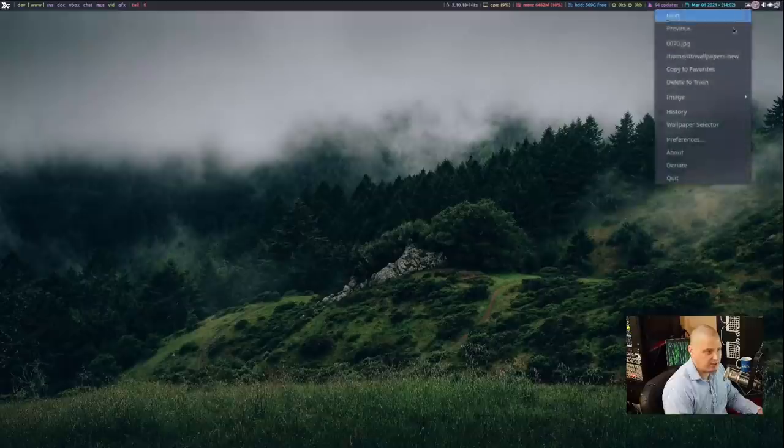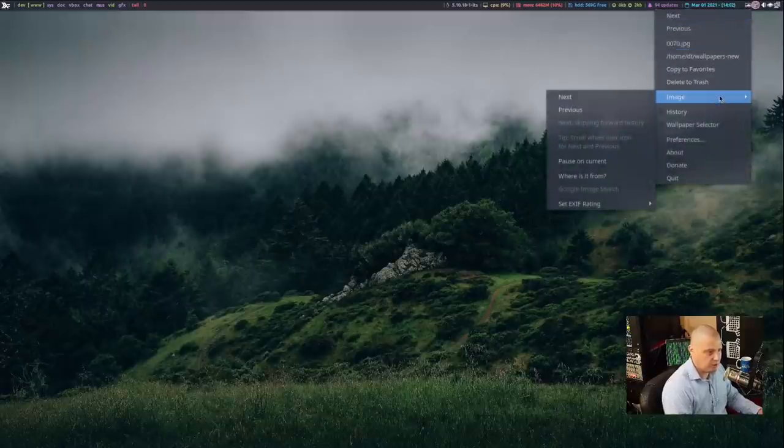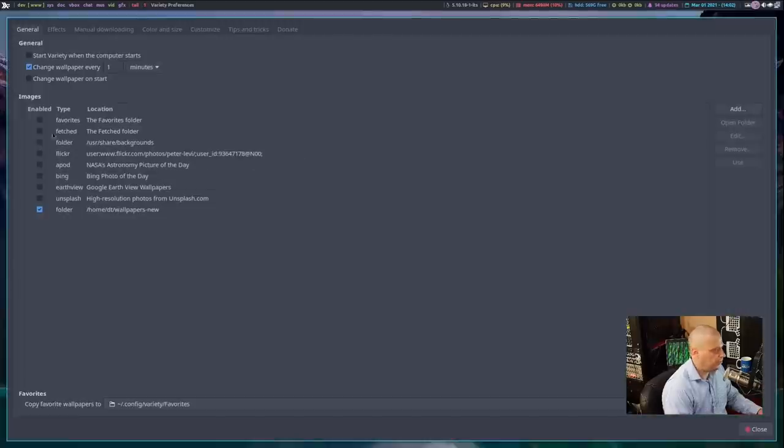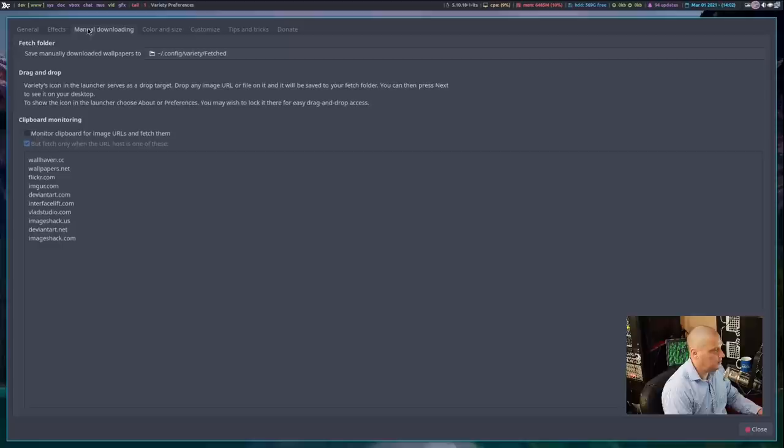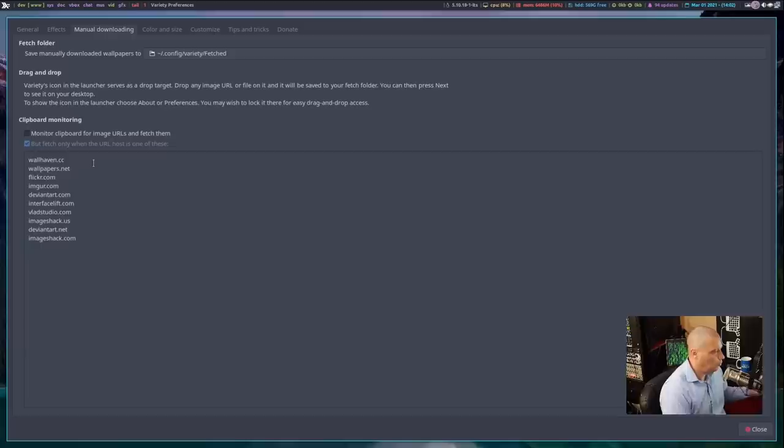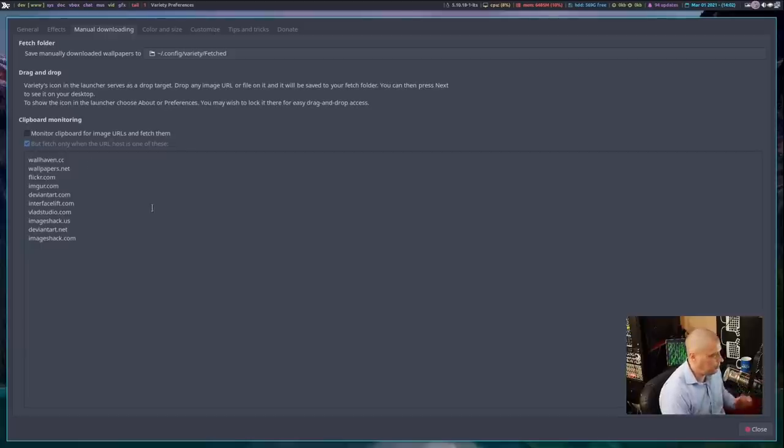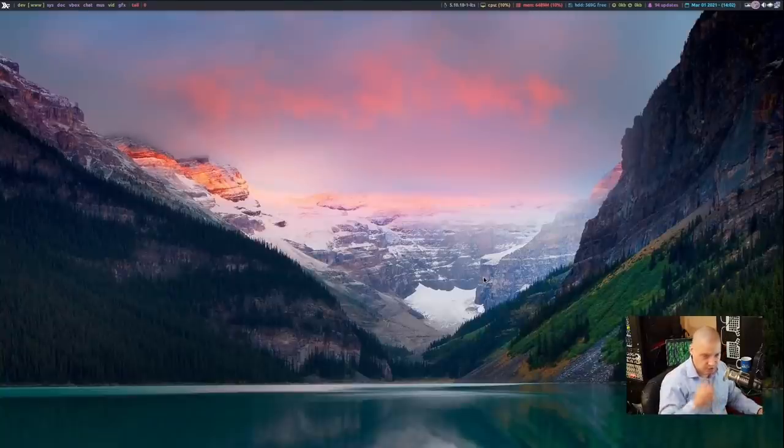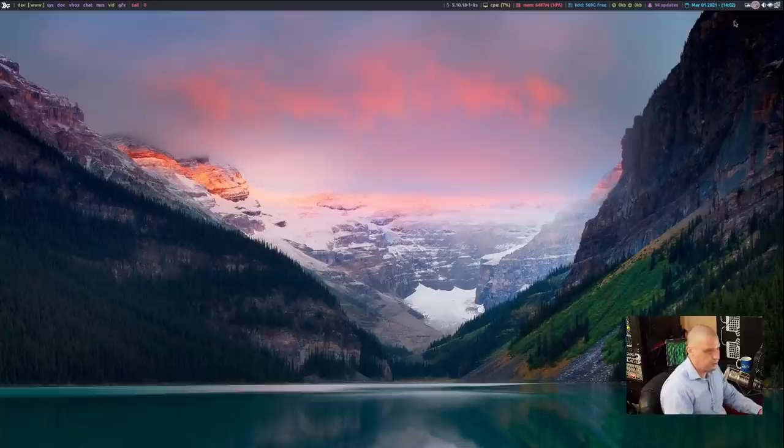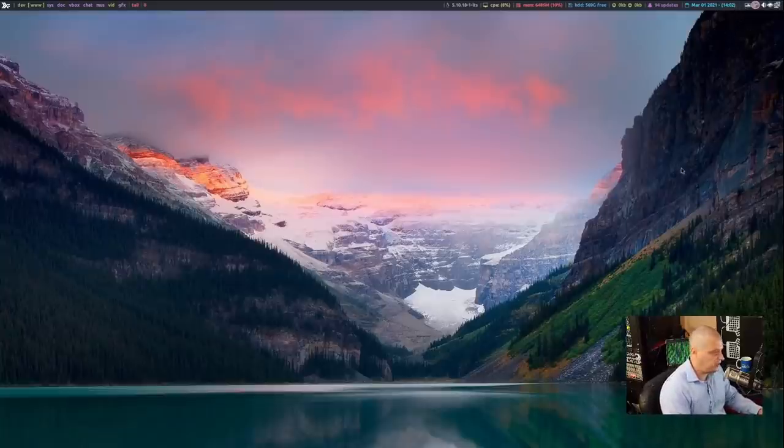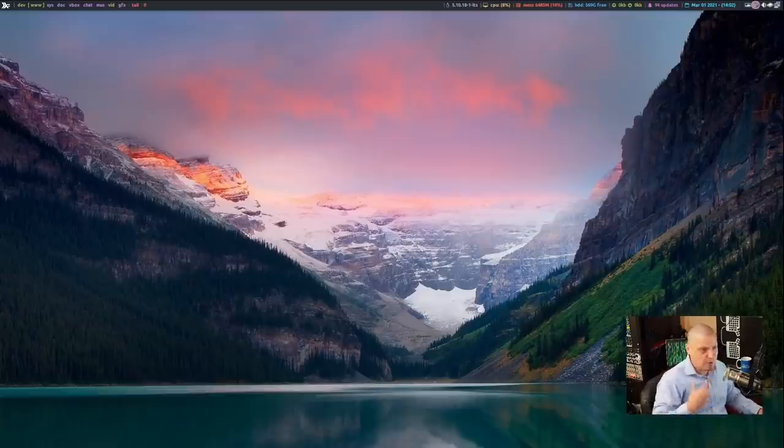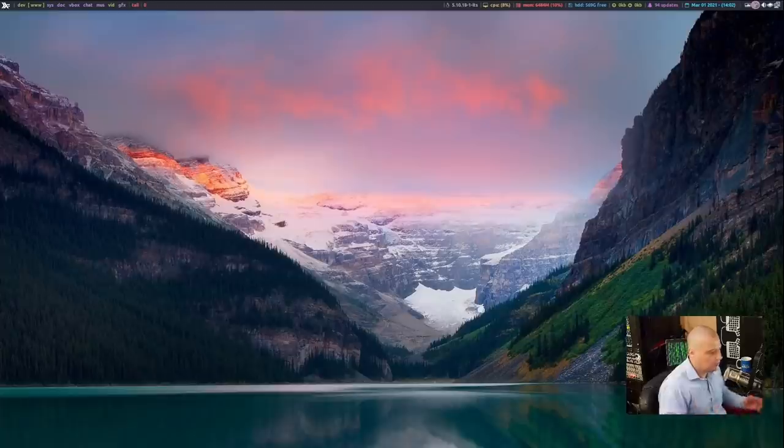That was a really neat tool, Variety. It does have the ability, I believe, to actually grab images from the internet and download them. If I go into preferences here, let's see manual downloading. Yeah, so you can fetch wallpapers from various wallpaper sites like Imgur and Flickr and DeviantArt and things like that. I typically don't use that feature with Variety. If I was going to use Variety, I'd probably just use my own wallpaper pack, but that's nice that it can download random images from the internet and also put that on your desktop. For those of you that like randomly changing wallpaper, it's a pretty neat program, actually.